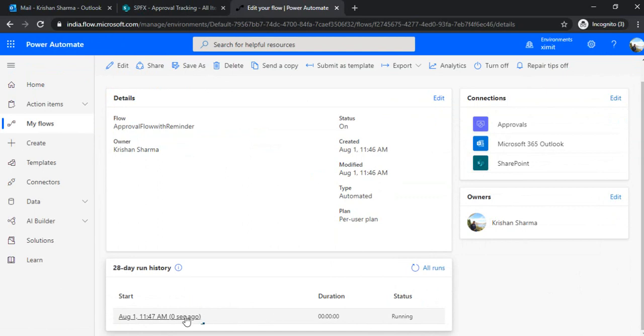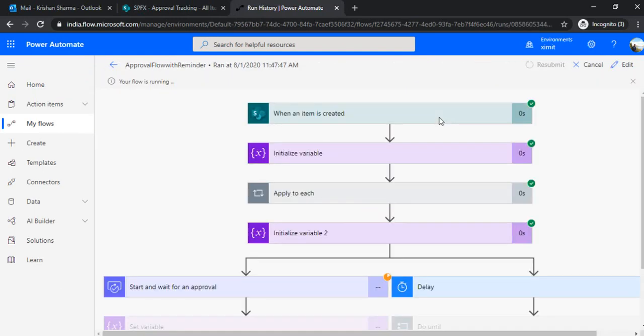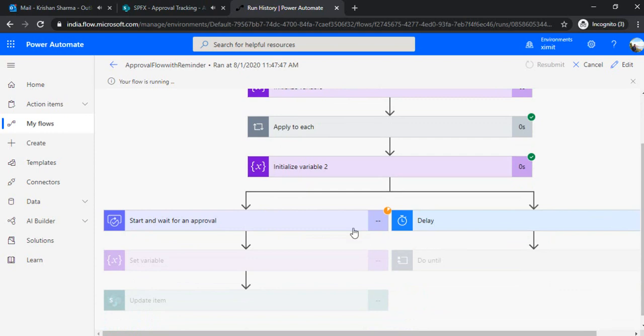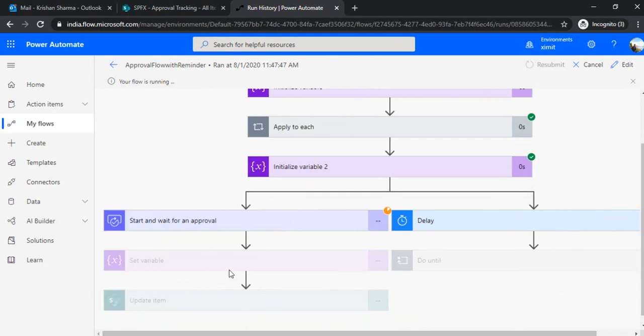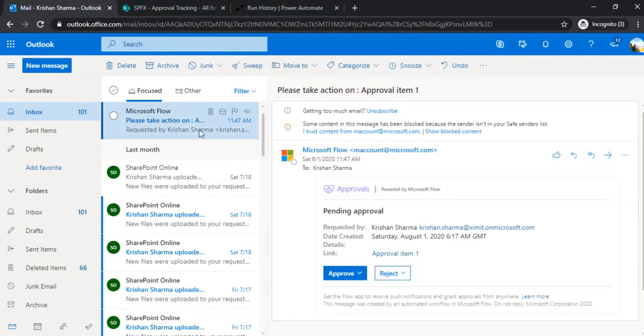Okay. So it's running. I'm clicking on that. It's giving that yellow sign. That means it's waiting for this task. And it's waiting for this delay. So task must have created by this time. And I should have got one email as well. So you can see I got that email approval item 1. Take action.